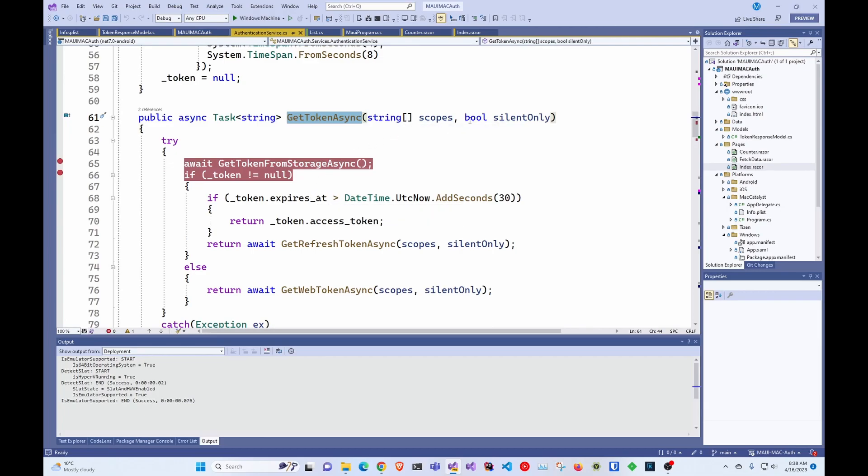So in here, you pass the scopes. And silent only is if you don't want to show the browser if they're not logged in, it'll just fail and return an empty string.